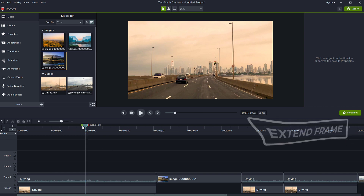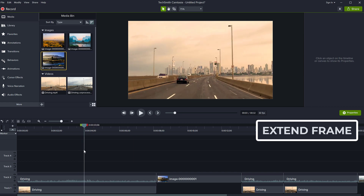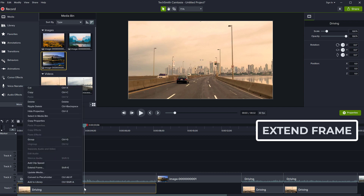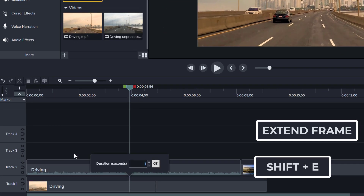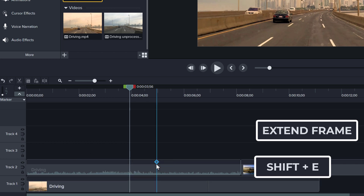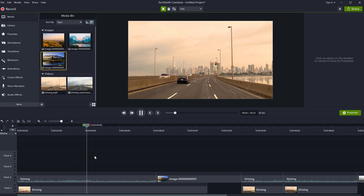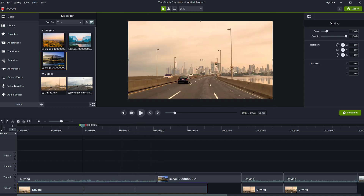I'm going to show you how to extend a frame. Let's suppose I want to pause the action right here for three seconds. Select the video clip you want to extend — it has to be a video clip — make a selection, then right-click and say 'Extend Frame,' or press Shift+E. You'll be asked how many seconds you want the freeze frame to last. Let's say three seconds, click OK, and that clip has introduced a three-second still. Play it back and you'll see one, two, three seconds of freeze, and then it continues playing.